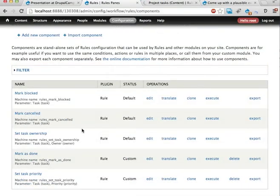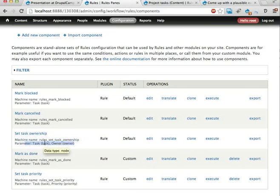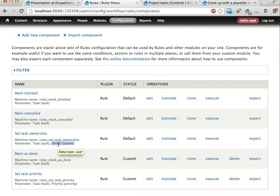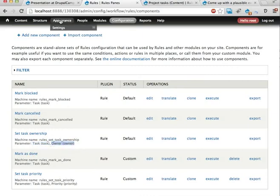Now, this set task ownership, it has two parameters. It has the task that it is about to modify, and then it takes a user as a parameter. And as you might guess, this can then be entered as a UID. Just as we entered the node ID when identifying a node, we can specify a user here.